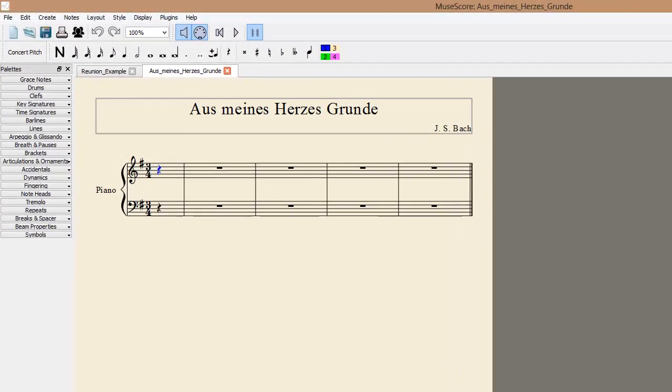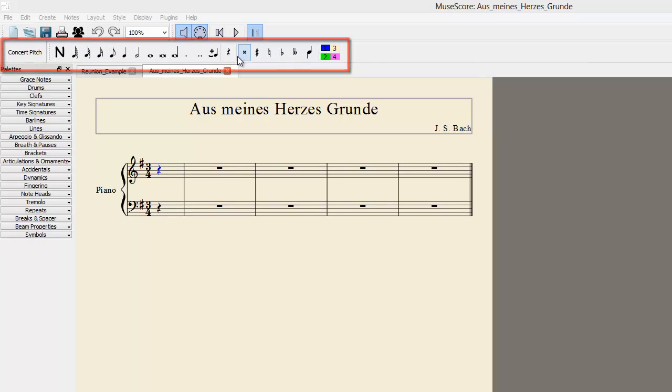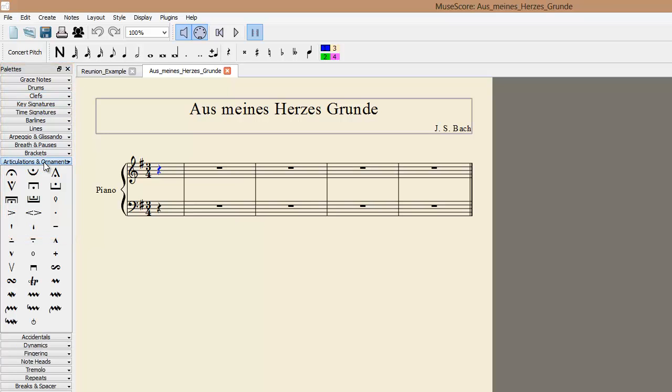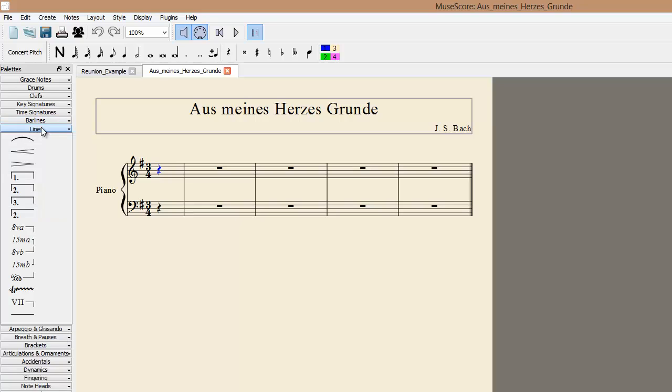Now we are on the editor screen. On the top, you have note values, accidentals, and other features, including rests. On the left, you have many special options. In this tutorial, we will only be adding fermatas from the Ornaments and Articulations menu, and slurs from the Lines menu.